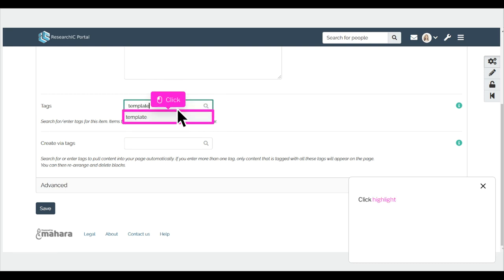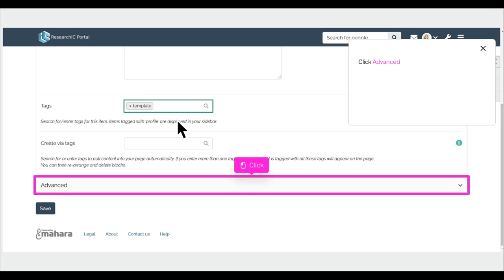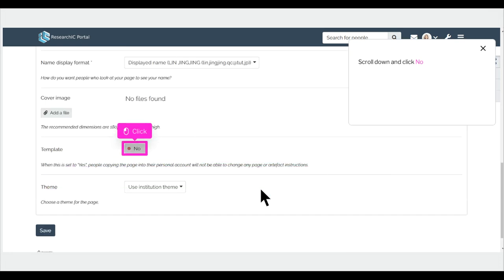Click Highlight. Click Advanced. Scroll down and click No.